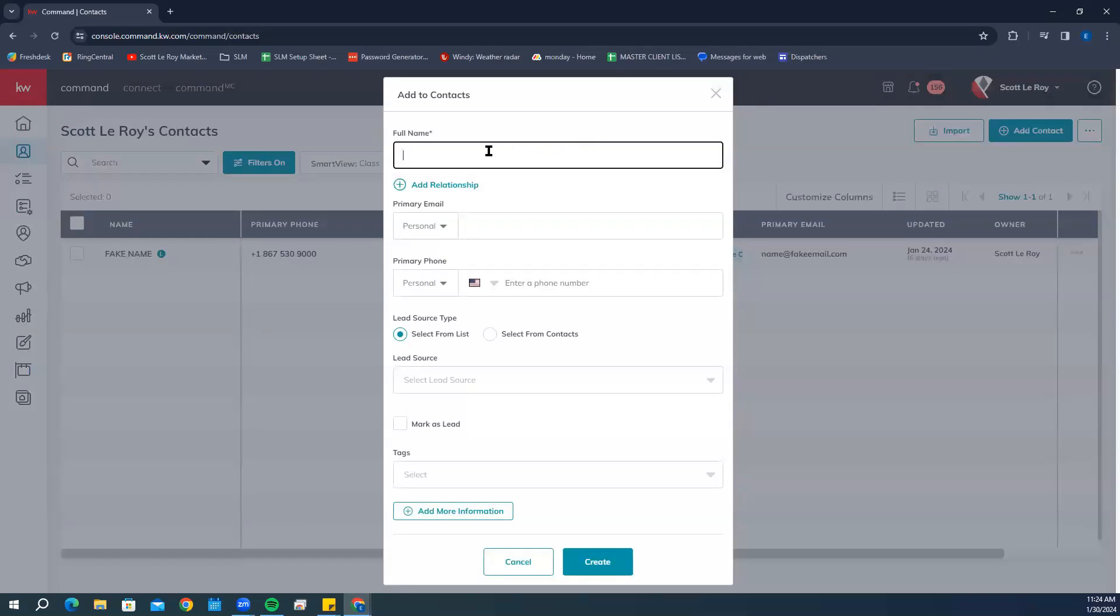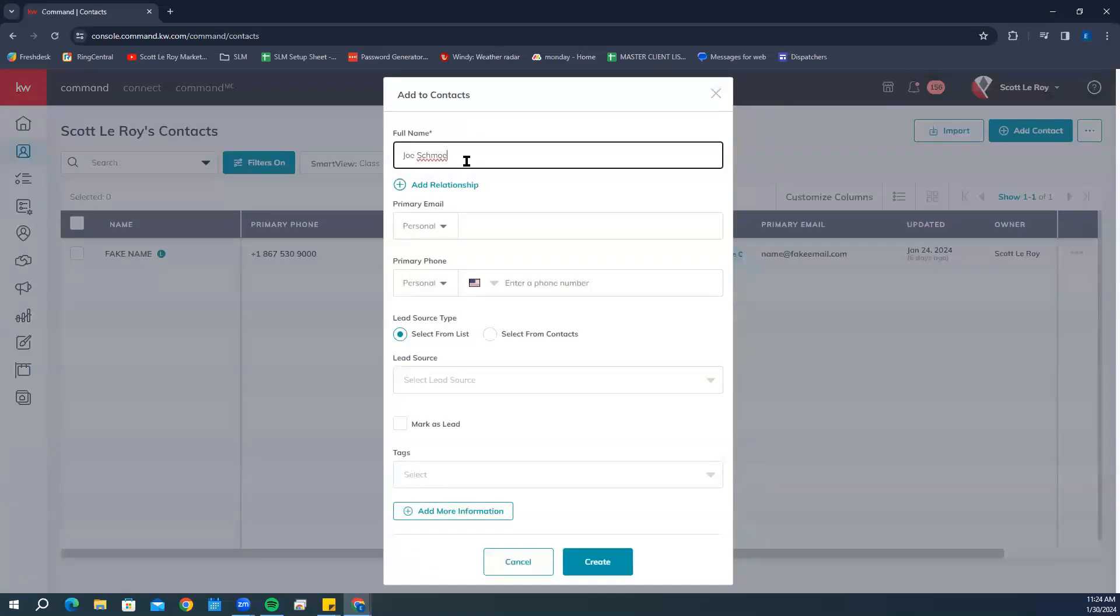I do want to let you know that in order to add a contact, the only thing required is a name, as you can see by the little asterisk here. Everything else is completely up to you. We always say the more information, the better. For today, we're going to put in Joe Schmo as our test contact.